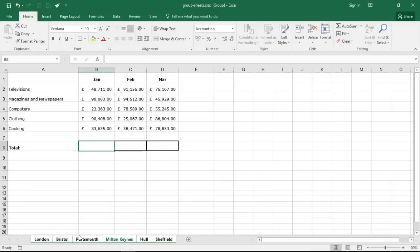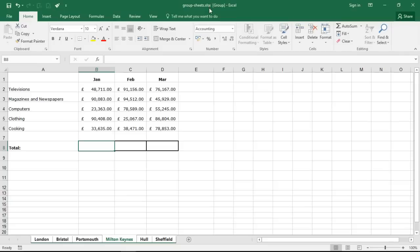And now all the sheets are selected. If I look up to the title bar of this Excel window, you can see the word 'group' after the file name. So the file name is group sheets, then it mentions group in these square brackets. So I know that I have grouped sheets of this file. I'm constantly reminded of that as I use the file.